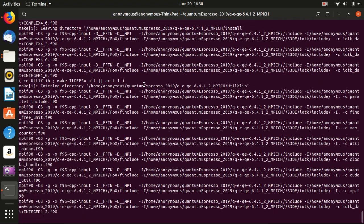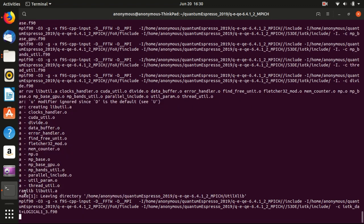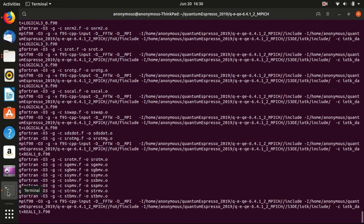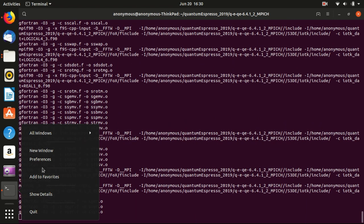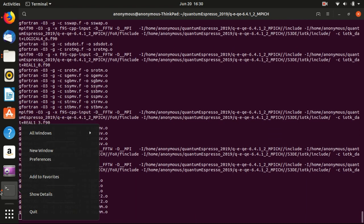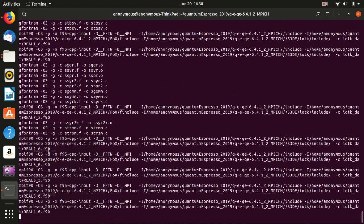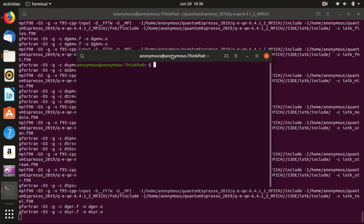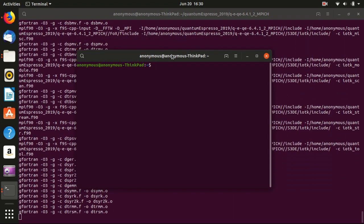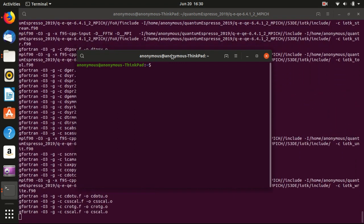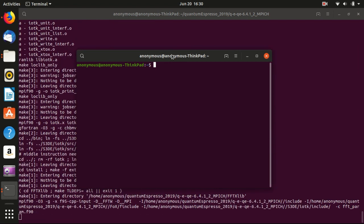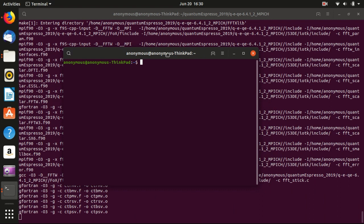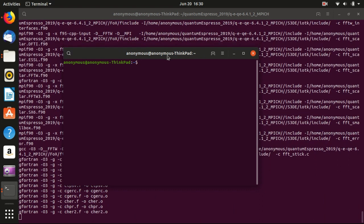There is another useful feature of the terminal: you can run several terminals together. One way to do it is to right-click and select New Window to get a new terminal. Or you can use the keyboard shortcut Ctrl+Alt+T, which will also open a new terminal. You can have as many terminals as you want.